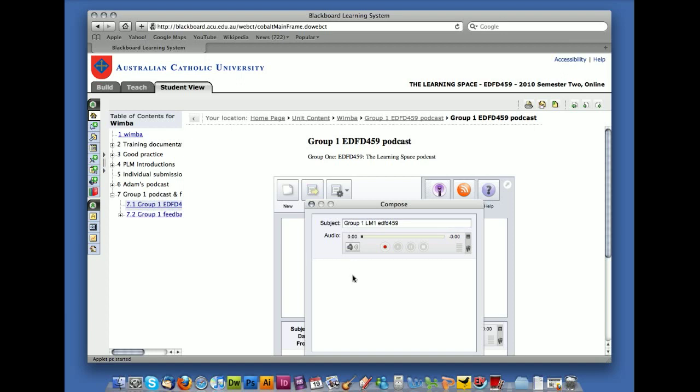So let's assume that you've copied your text. Now you're going to paste it in. I'm just going to put in some test text. And then you record your audio. Good evening, everybody from EDFD459. This is Adam recording a test recording for EDFD459 podcasting.